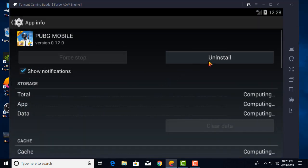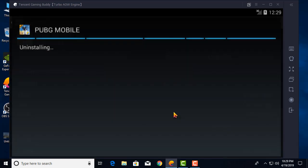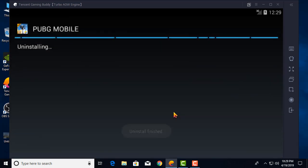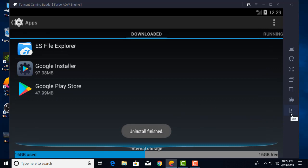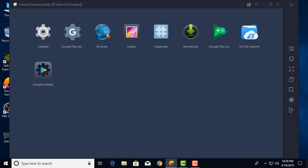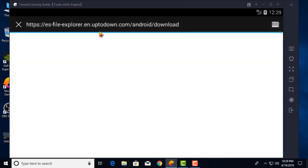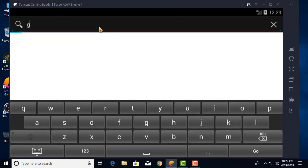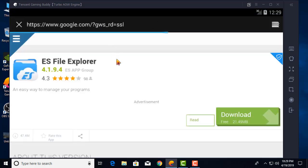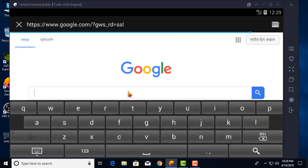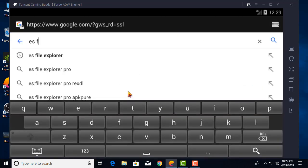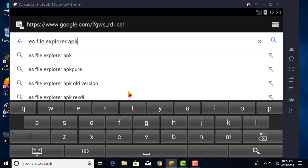Go to PUBG Mobile and uninstall it. The PUBG Mobile uninstall is finished. Now go back and open the browser, go to google.com and search 'ES File Explorer APK.'